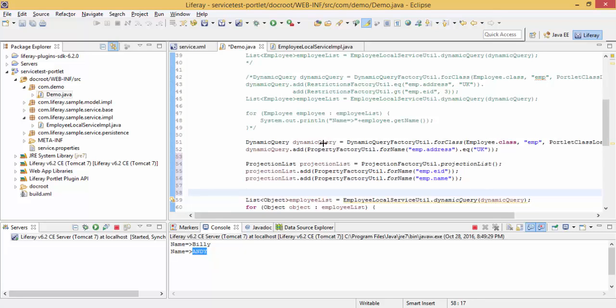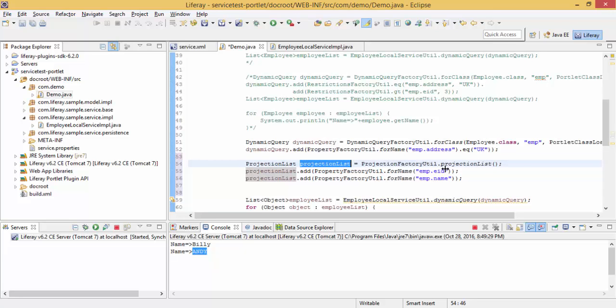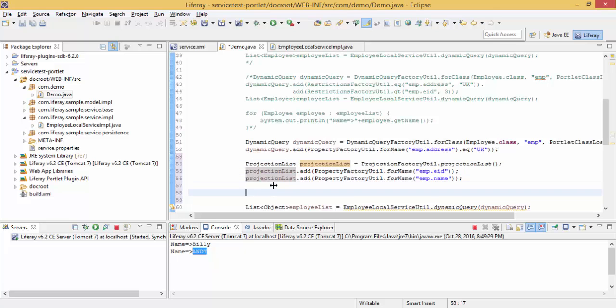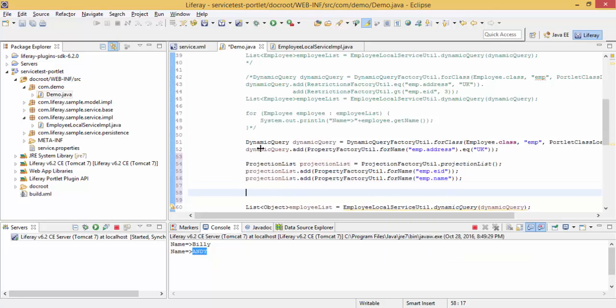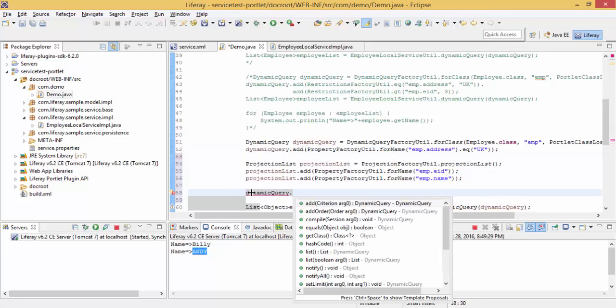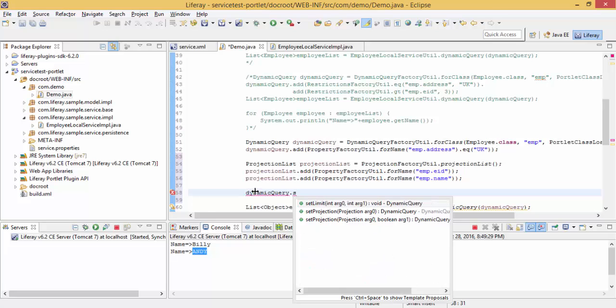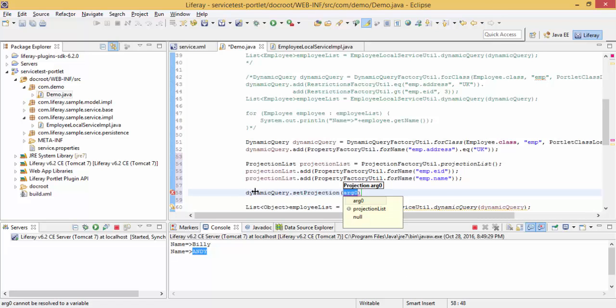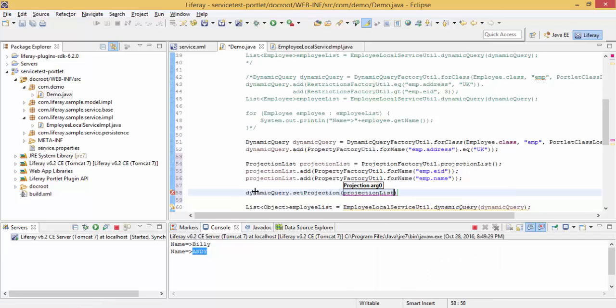So till now we just created a dynamic query object, provided condition employee address must be equal to UK, and then created a projection list and added our columns here. And that's it.